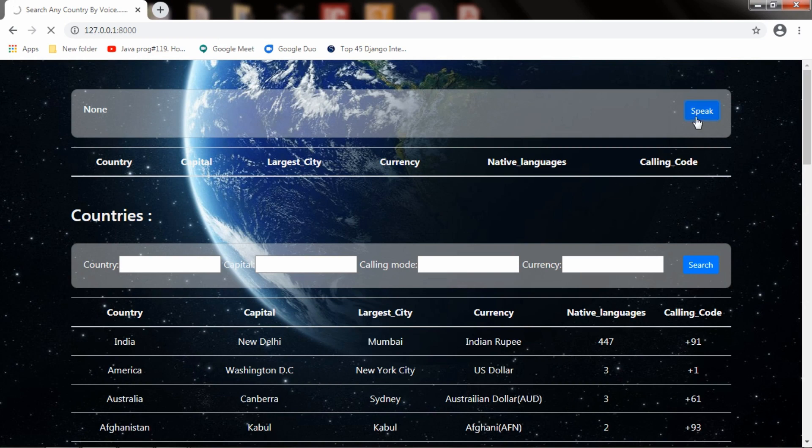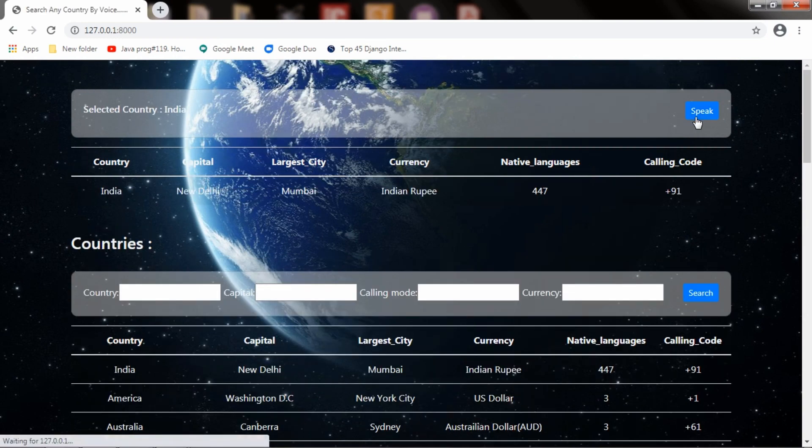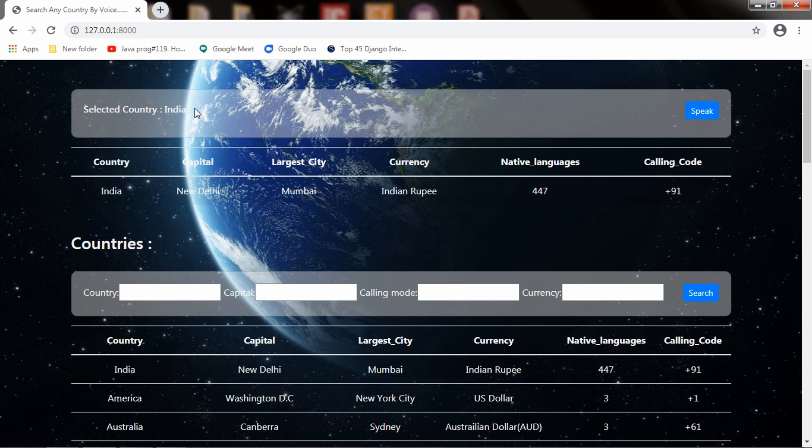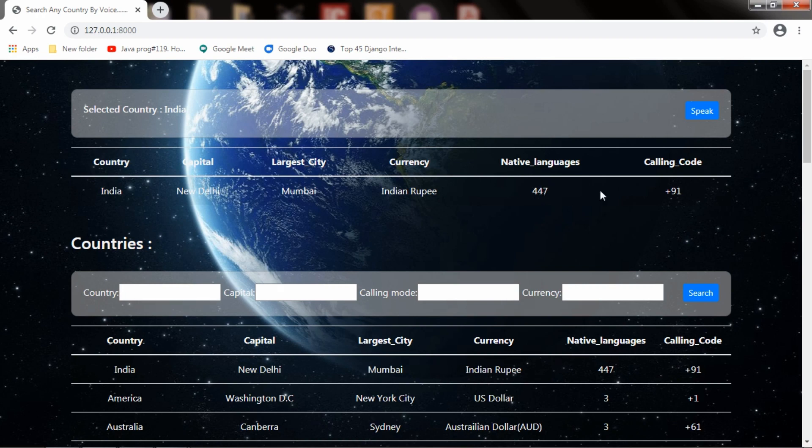India. Yeah, so it is showing here. Earlier it was none. Now it shows selected country: India. Capital is New Delhi, largest city is Mumbai, currency is Rupee. We have 447 different languages and the calling code is +91. It is working for India.